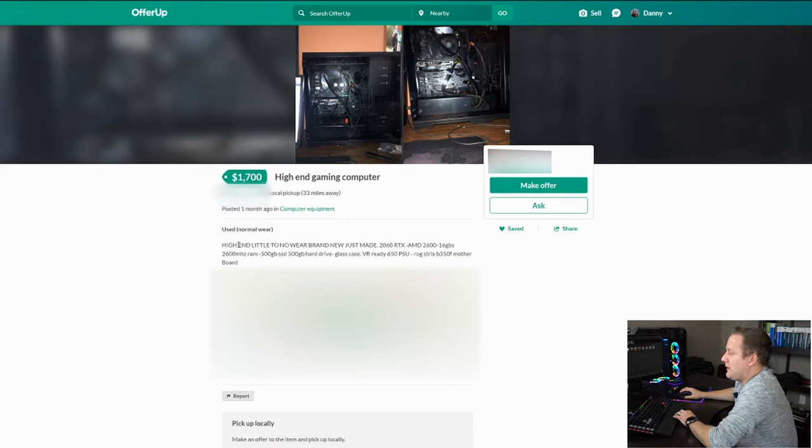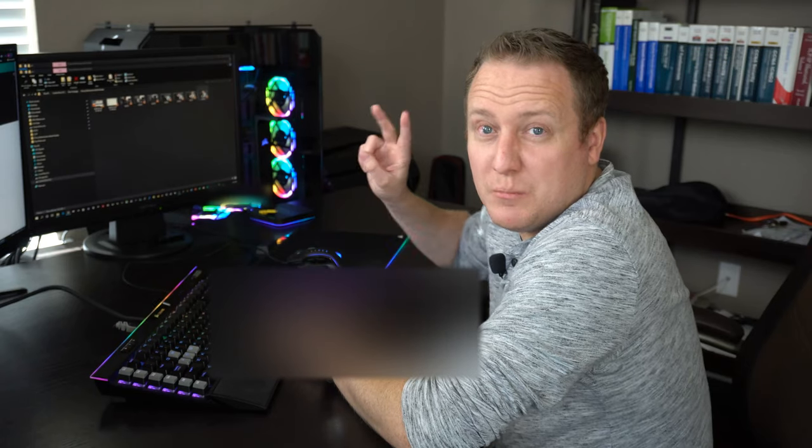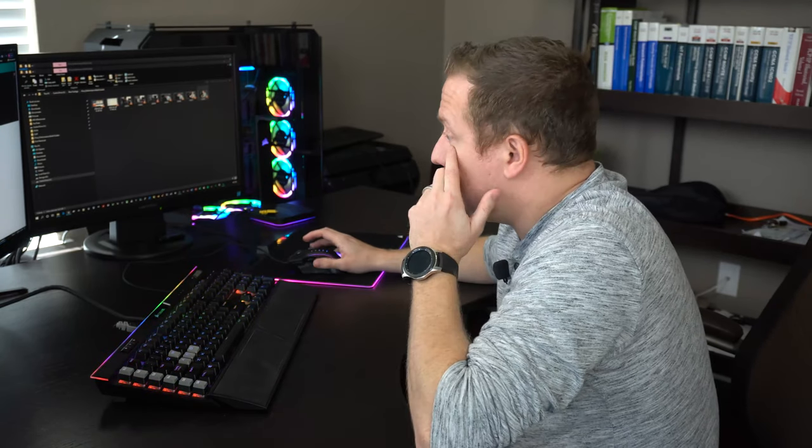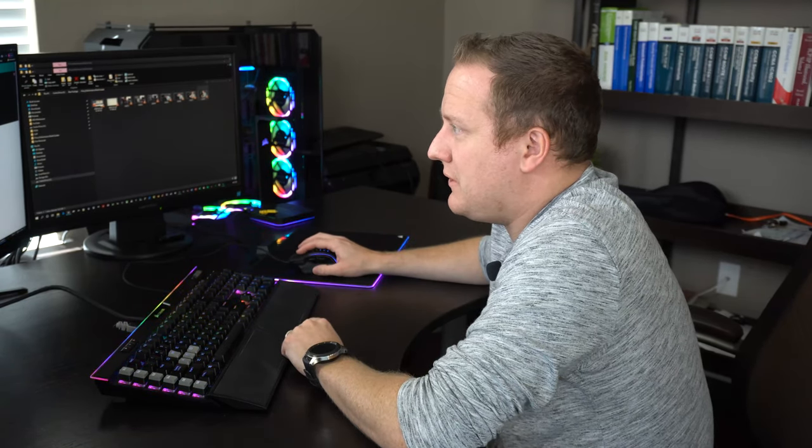Let's read off the description here. It's used, normal wear, high-end, little to no wear, brand new, just made. Just made. So I'm guessing he means just built, and though maybe English isn't his first language, so I'm not going to critique him on that. I take from that is he just built this computer.